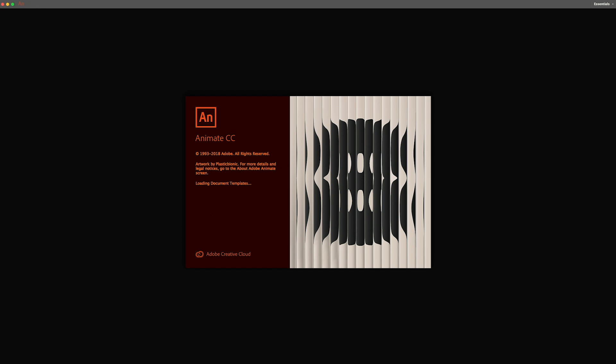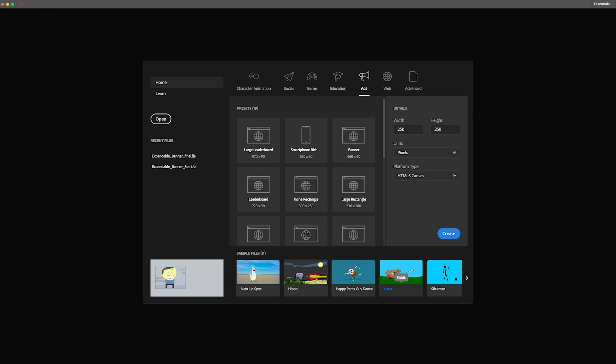Hi there! Welcome to this tutorial on creating expandable banners using Adobe Animate. In this video, you'll learn how to make one for yourself.